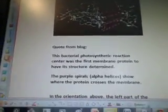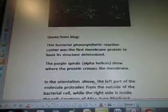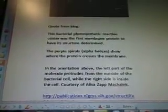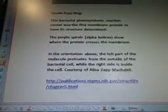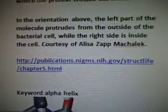This is what comes up on January 26. There's a picture and quote from a blog. This bacterial photosynthetic reaction center was the first membrane protein to have its structure determined. The purple spirals — alpha helices — show where the protein crosses the membrane. In the orientation above, the left part of the molecule protrudes from the outside of the bacterial cell, while the right side is inside the cell. Courtesy of Elisa Zap, Maltalep. Publications.nigms.nih.gov. There's the link.